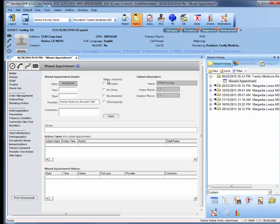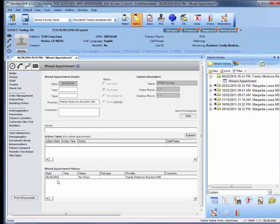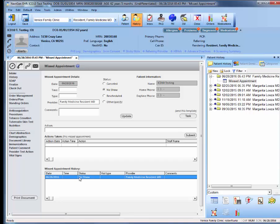Then you want to document the status. So in this case, we'll say no show. You can attach a comment to it if you'd like. Otherwise, hit save. And then you'll see below that it documents under missed appointment history.